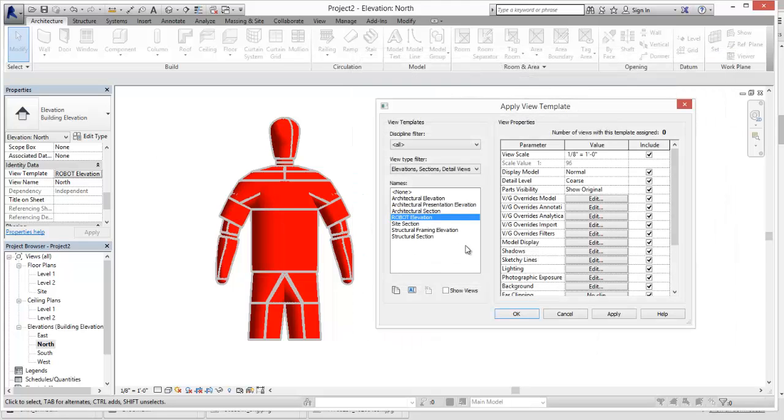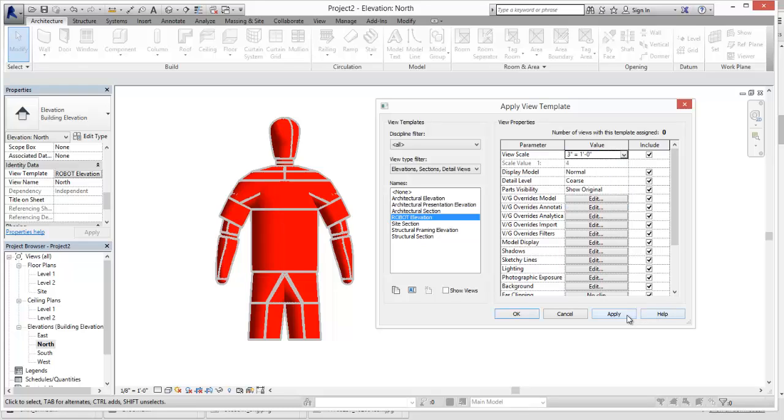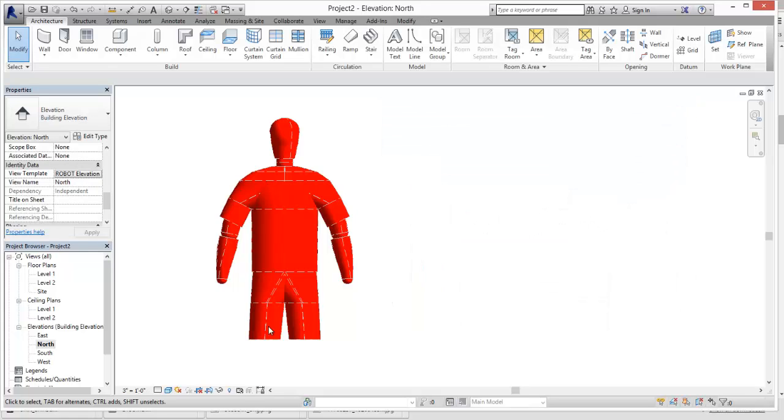But the other thing we want to do is we want to set our scale in here. And if I just scroll up, I'm going to set this to like. Let's go three inches equals one. And you can see that that cleans that up. OK. Now we're essentially ready to. We can hit apply. Hit OK.